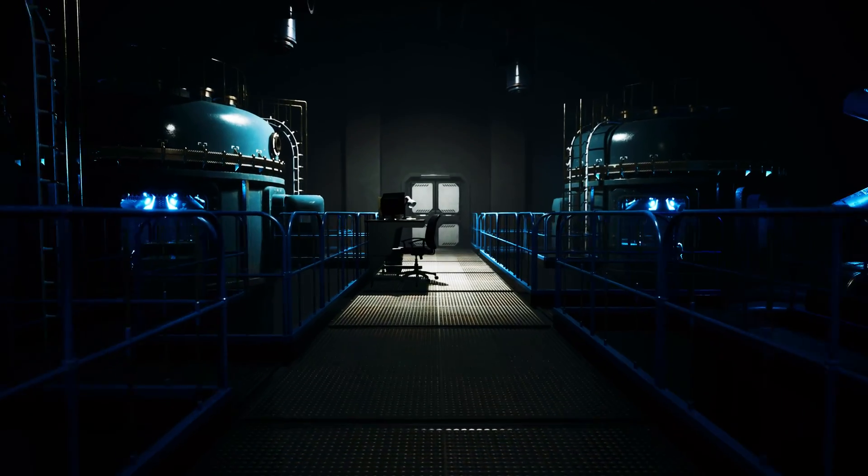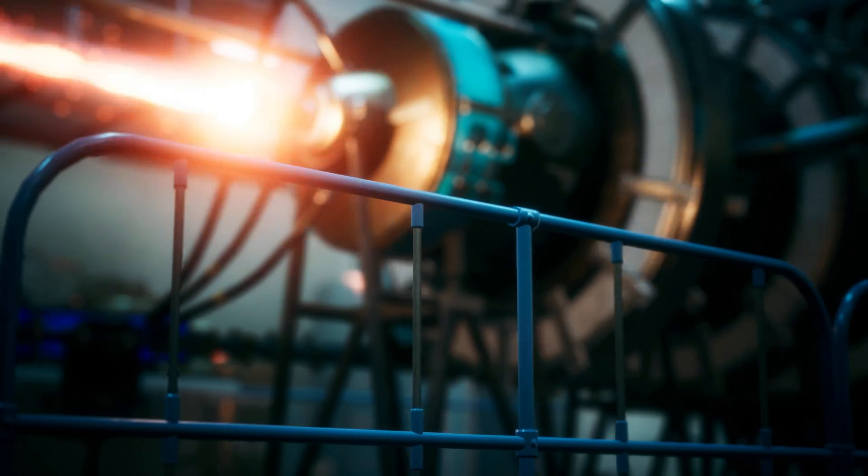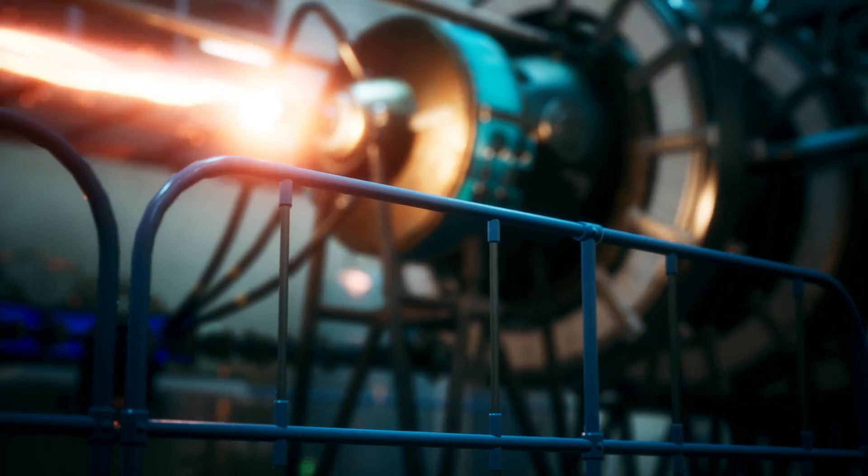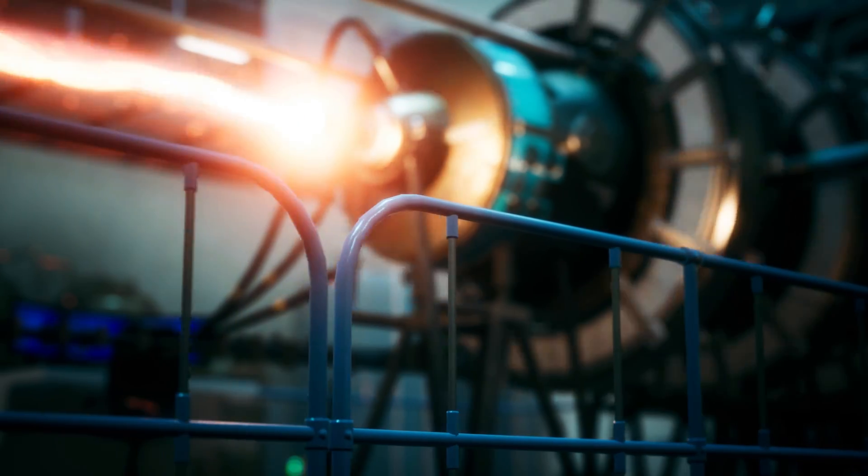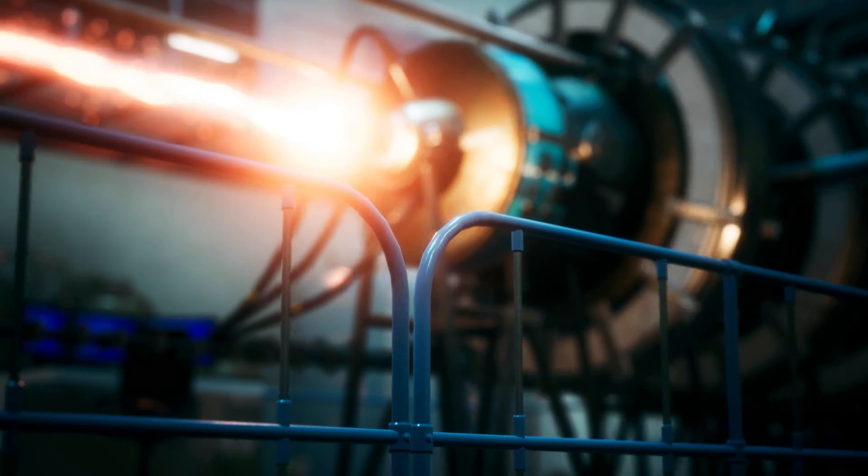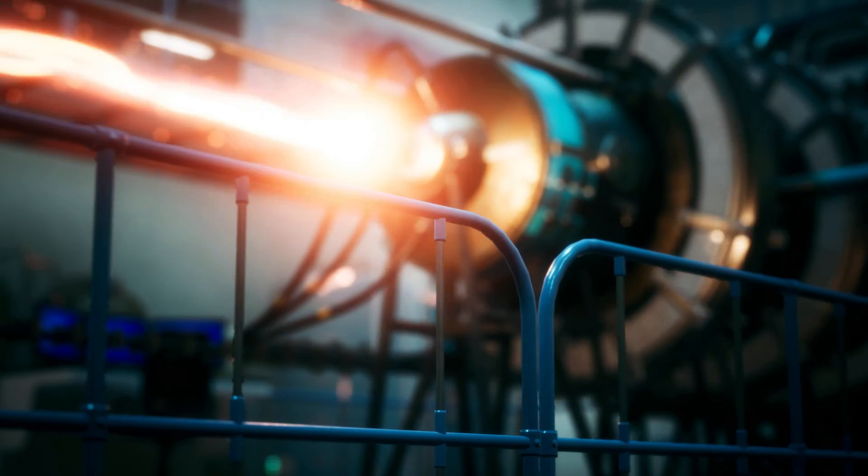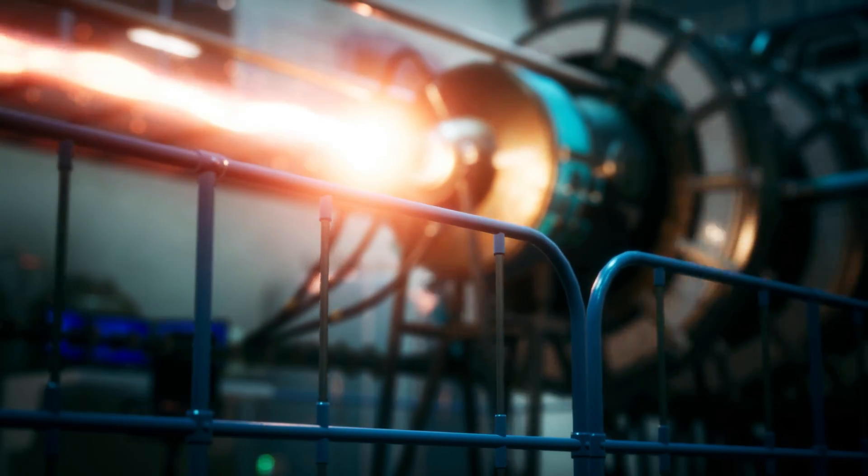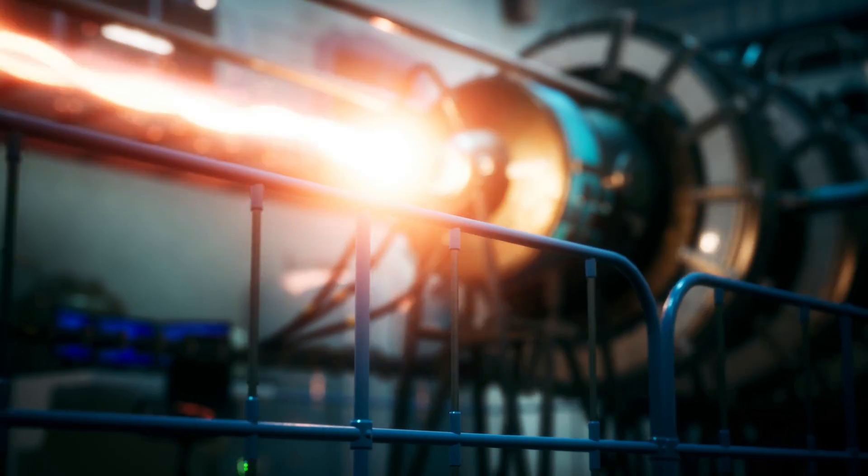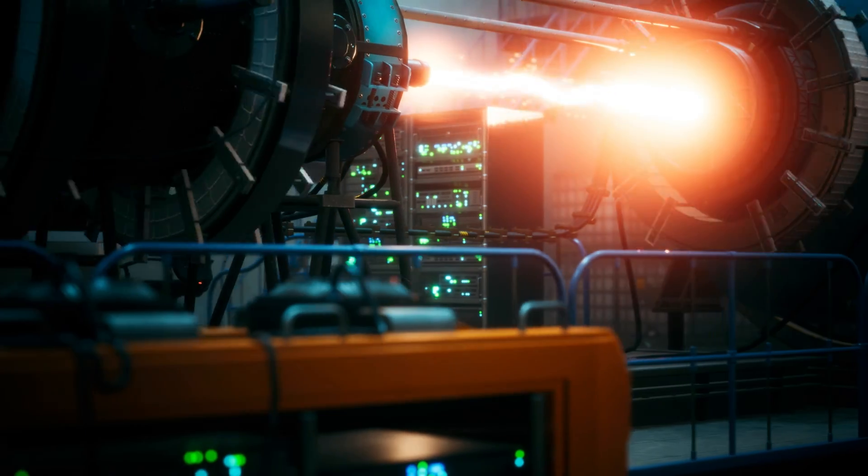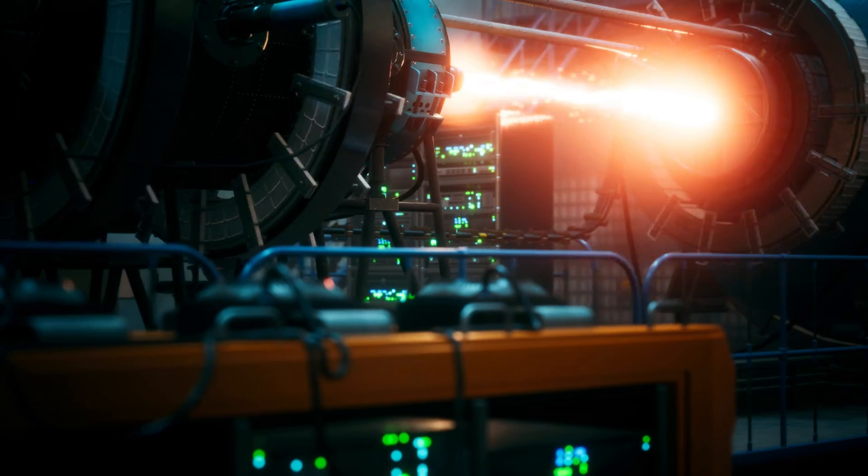Helium-based cooling, essential for quantum systems, introduces supply chain risks. The limited availability and potential dependency on helium may create imbalances in access and affordability.